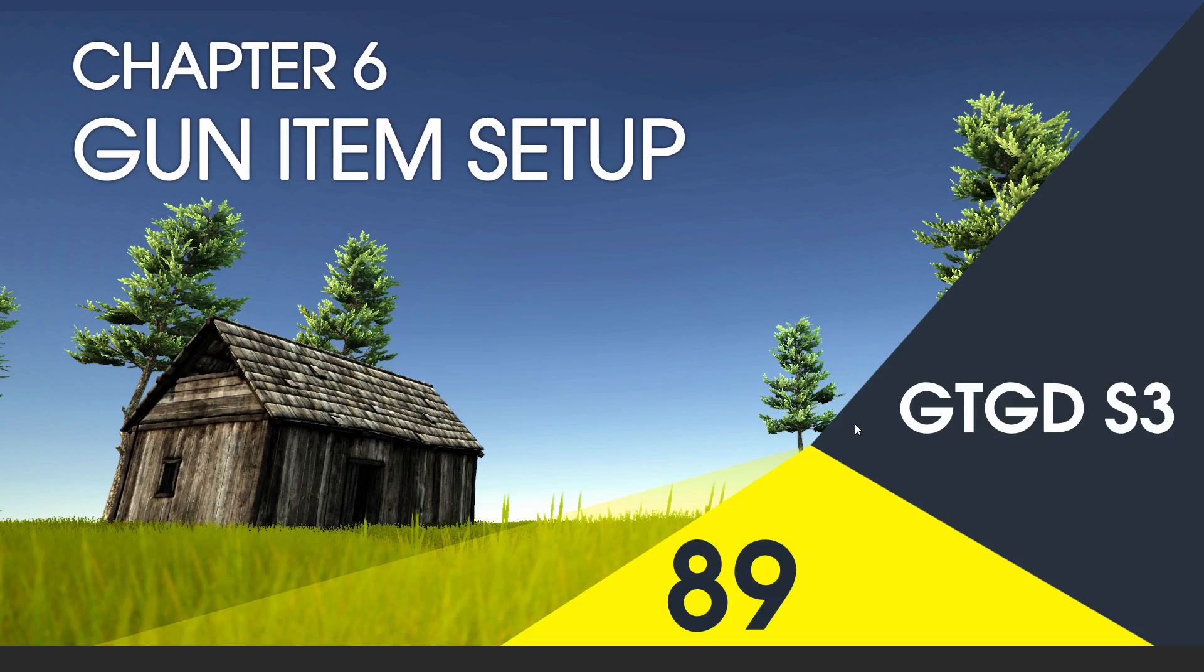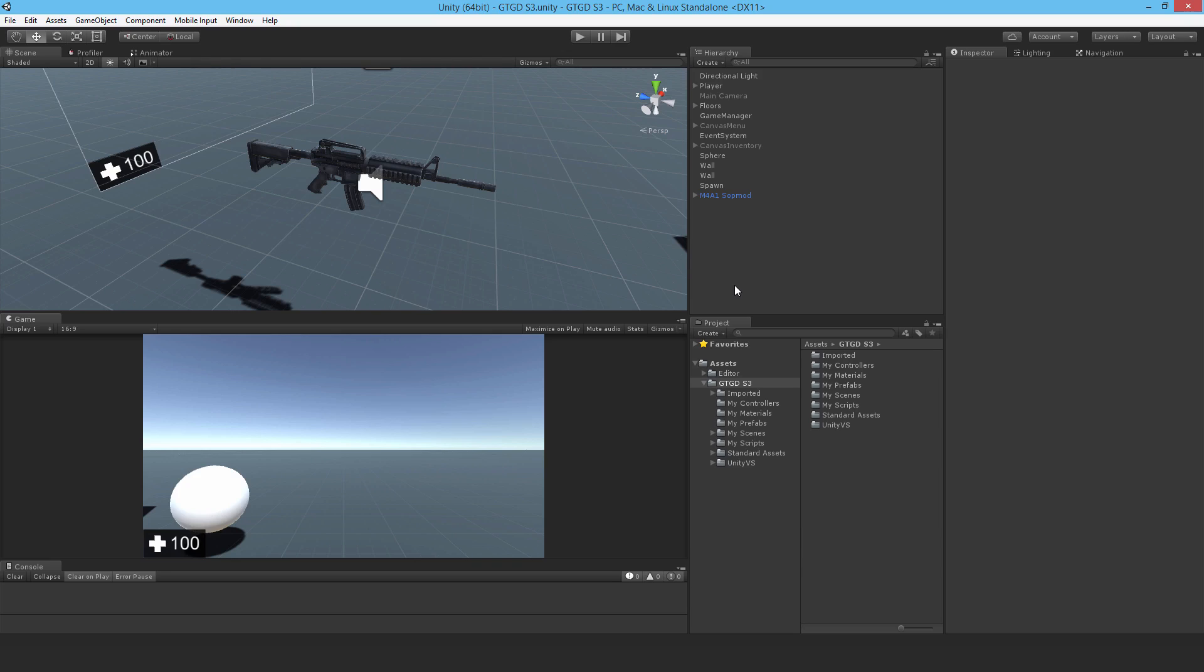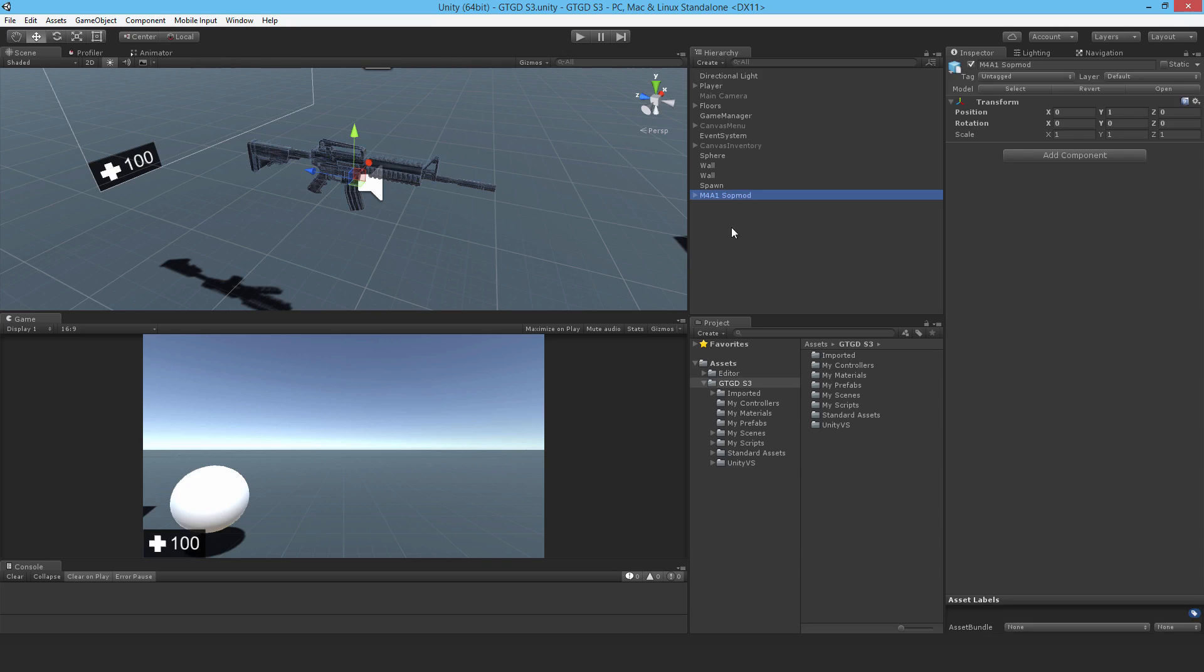Welcome to video 89 in series 3, and in this video we're going to set up the gun. I'm going to set up this M4A1 as an item first of all, so that we can pick it up, put it in the inventory, or throw it, and hopefully we'll get to see a couple of script execution problems by the end of the video once it's set up. If we don't, I'll just make a few minor alterations to some of the item scripts anyway, just so that you don't encounter the problem, because you never know when you might encounter it.